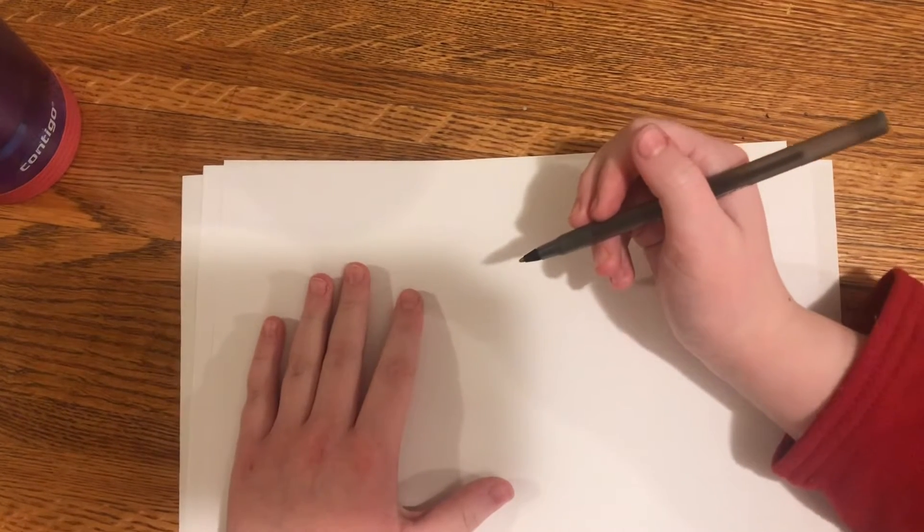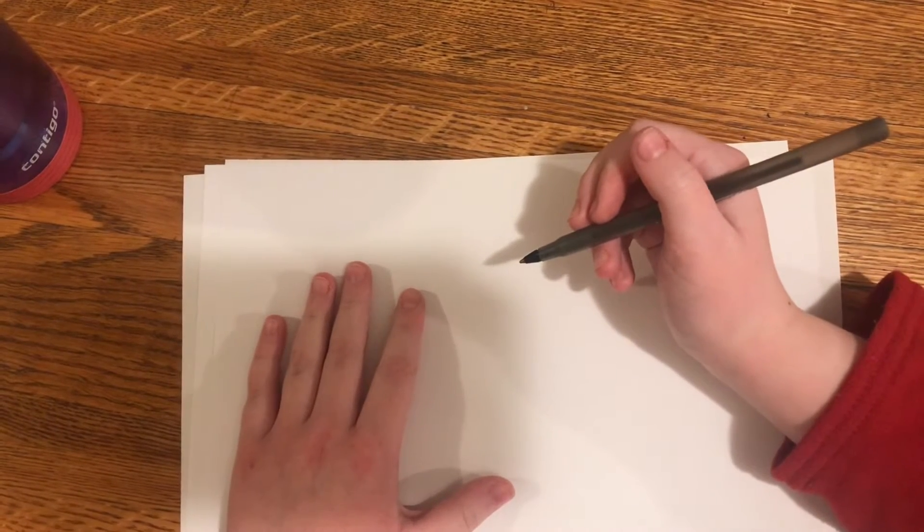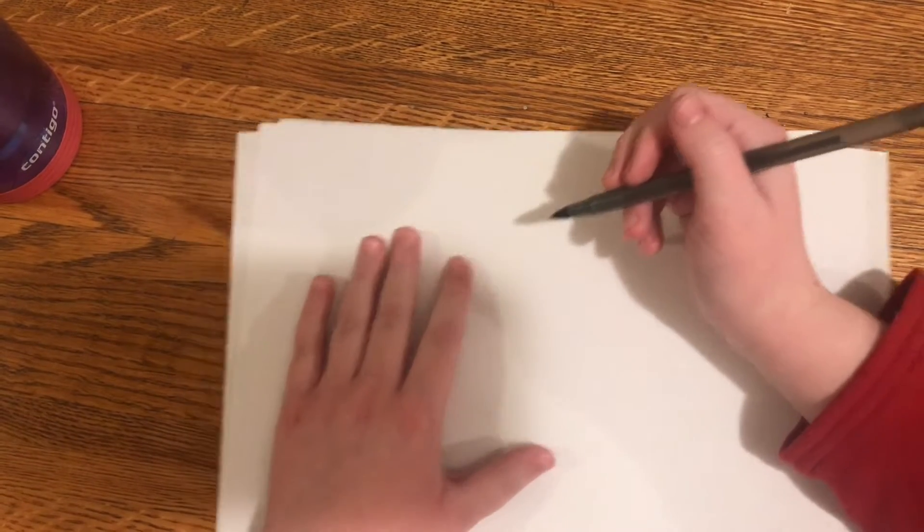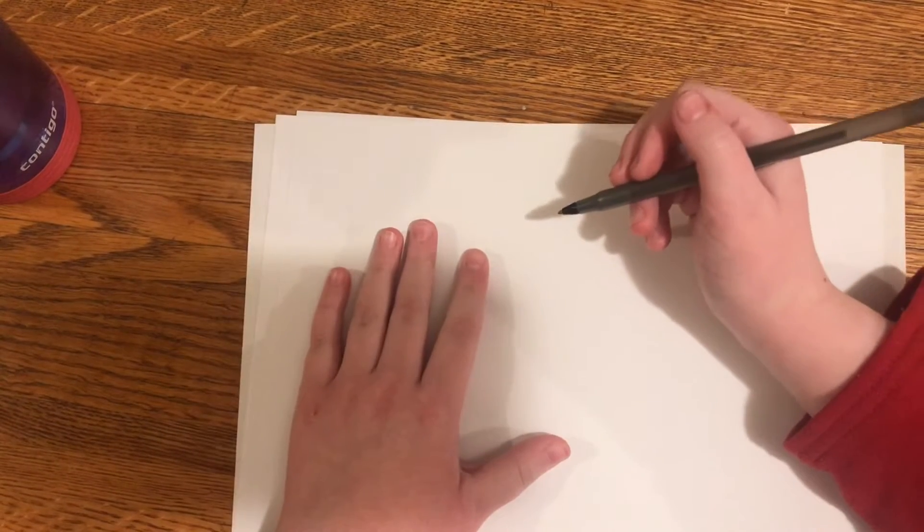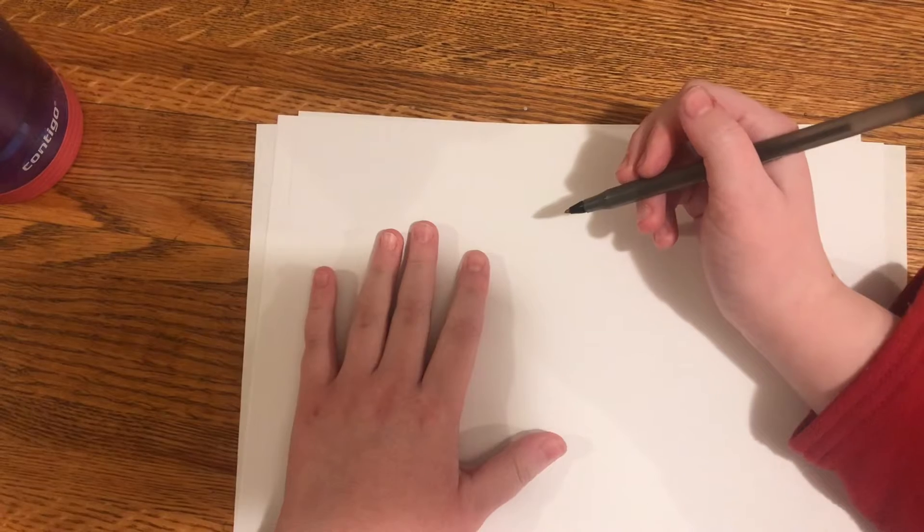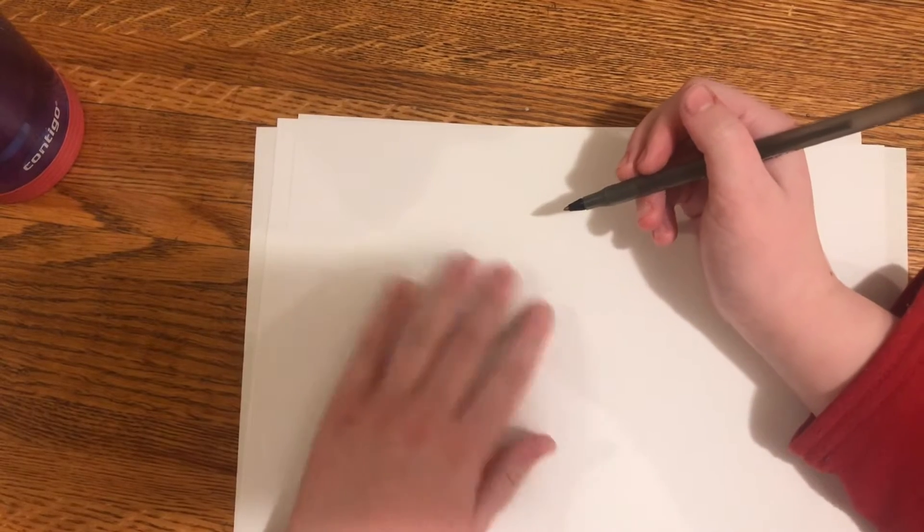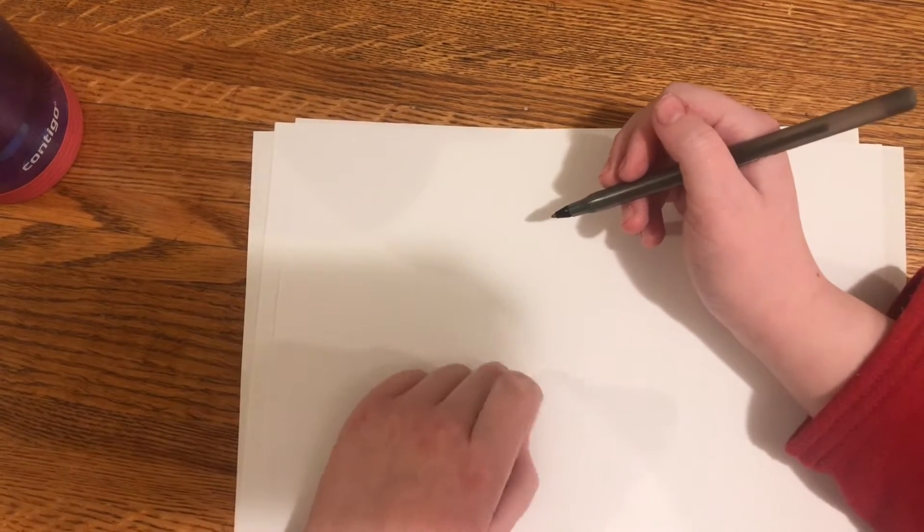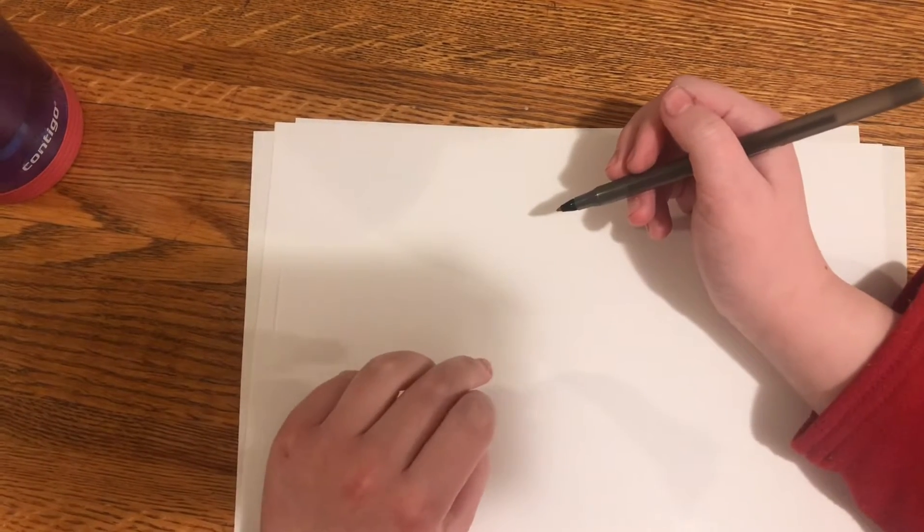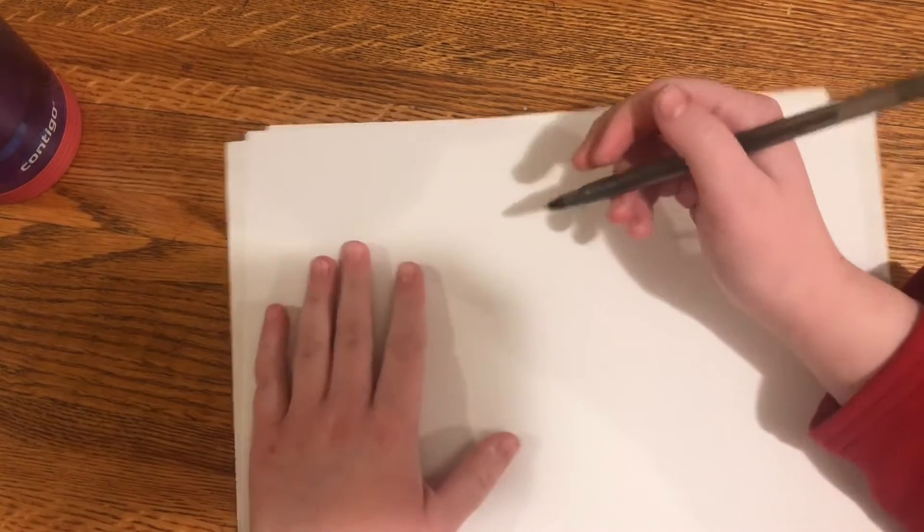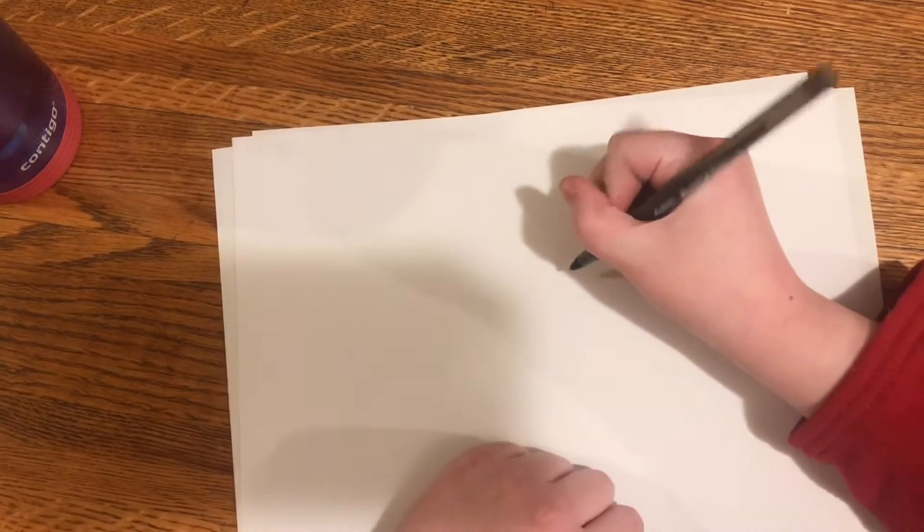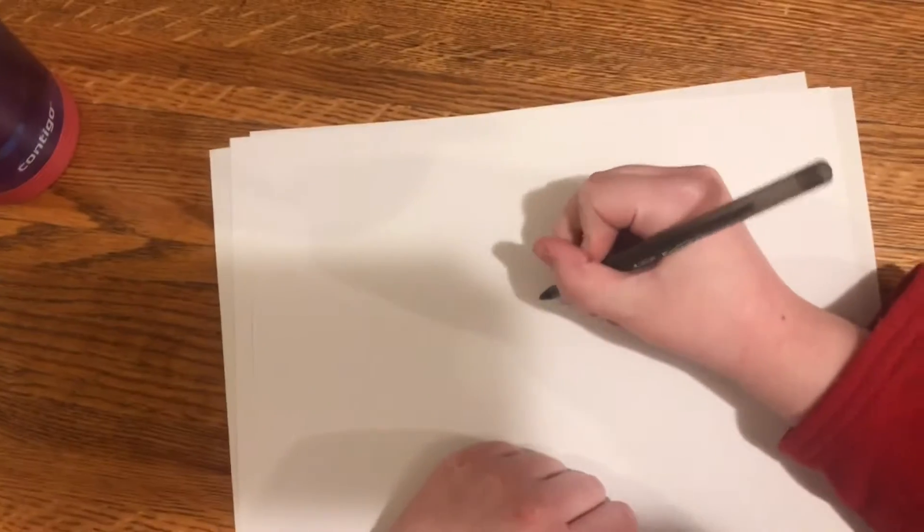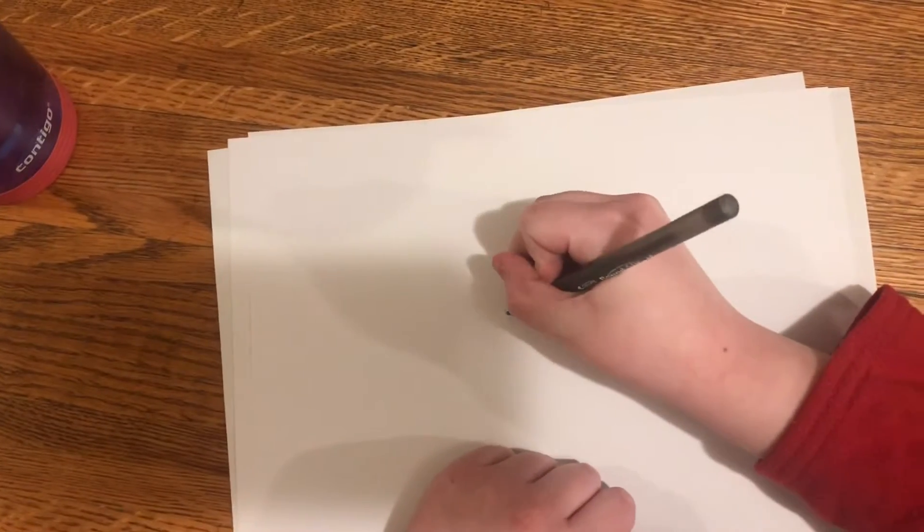We're going to be drawing sketches, and no, it's not just like drawing. Today, I think we should draw... I honestly don't know what we should draw, but I'm feeling like drawing crystals today.